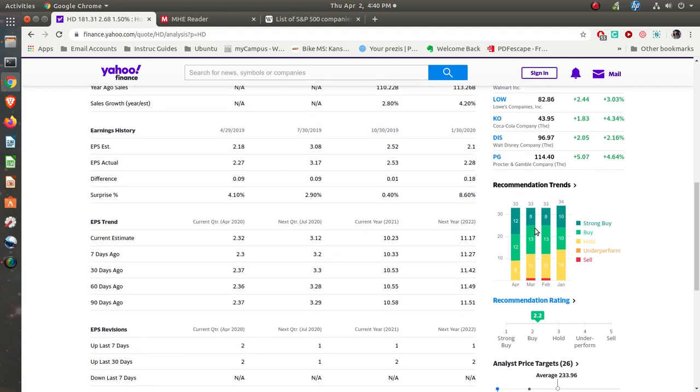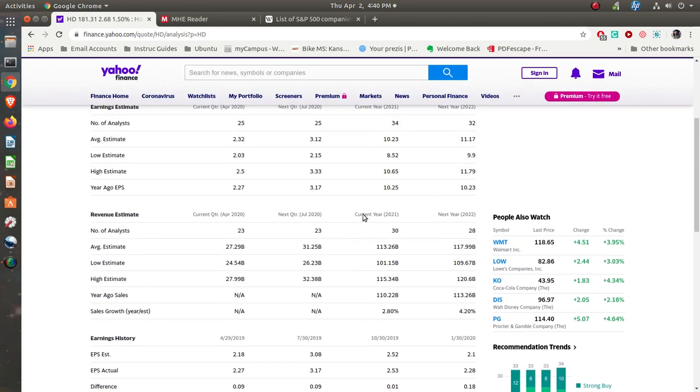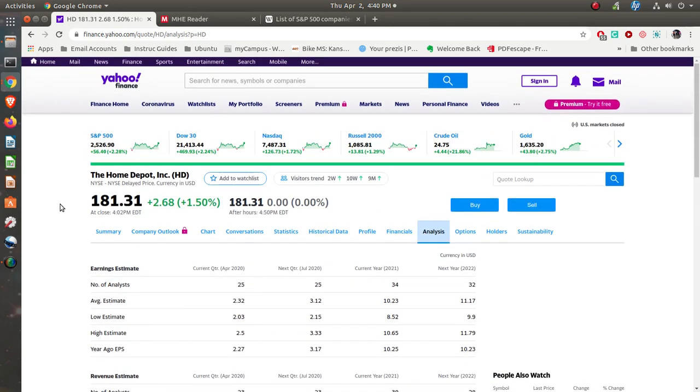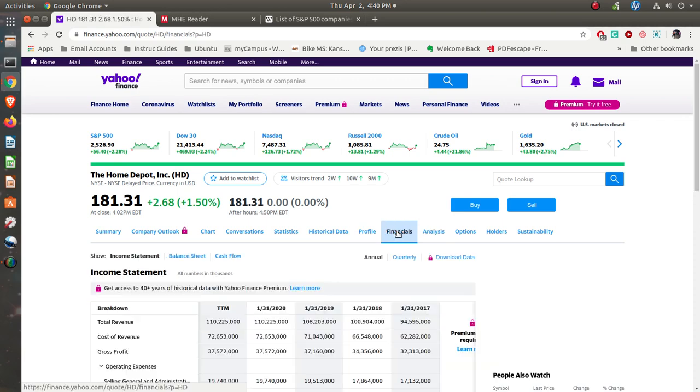See the analysis. What are the experts saying? Strong buy, buy and hold. So they're saying at this price, at $181, that's what you want to do. You want to buy this one. That's what they're saying here.